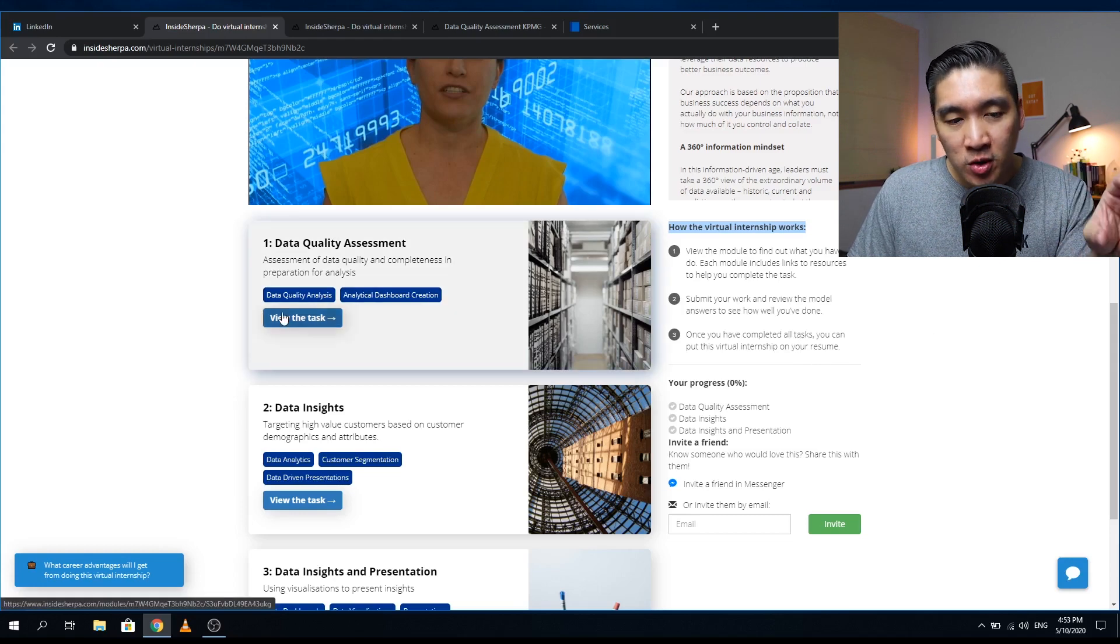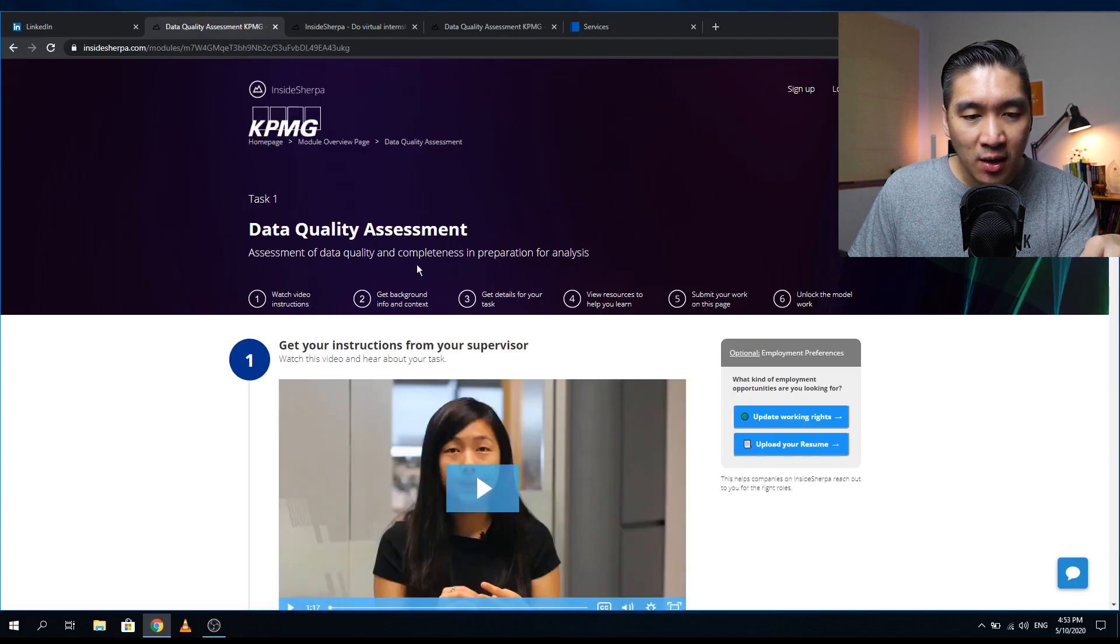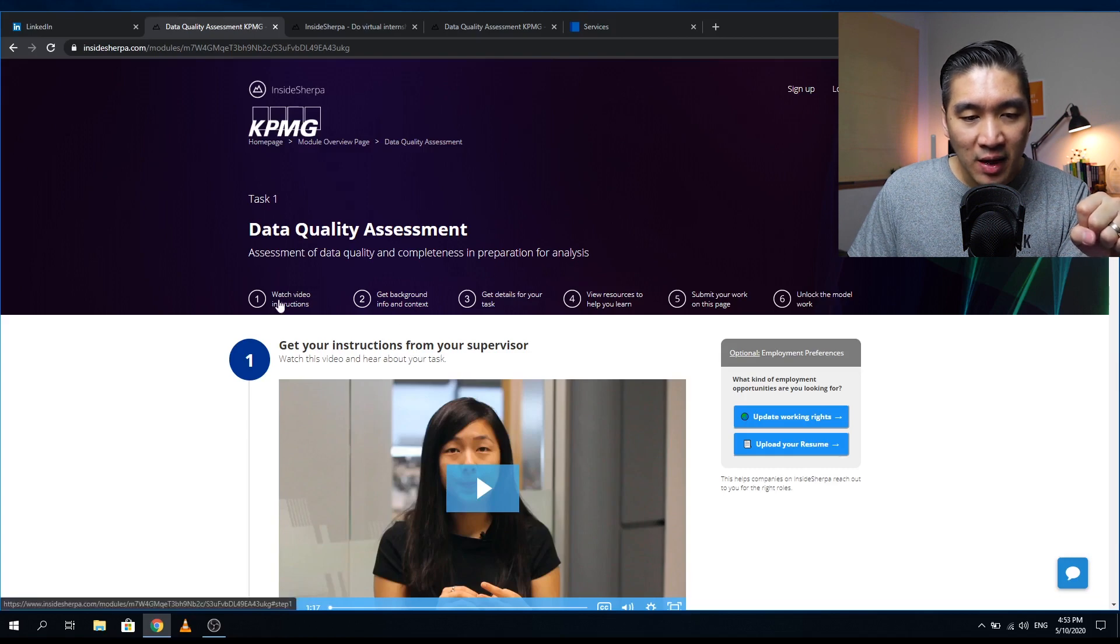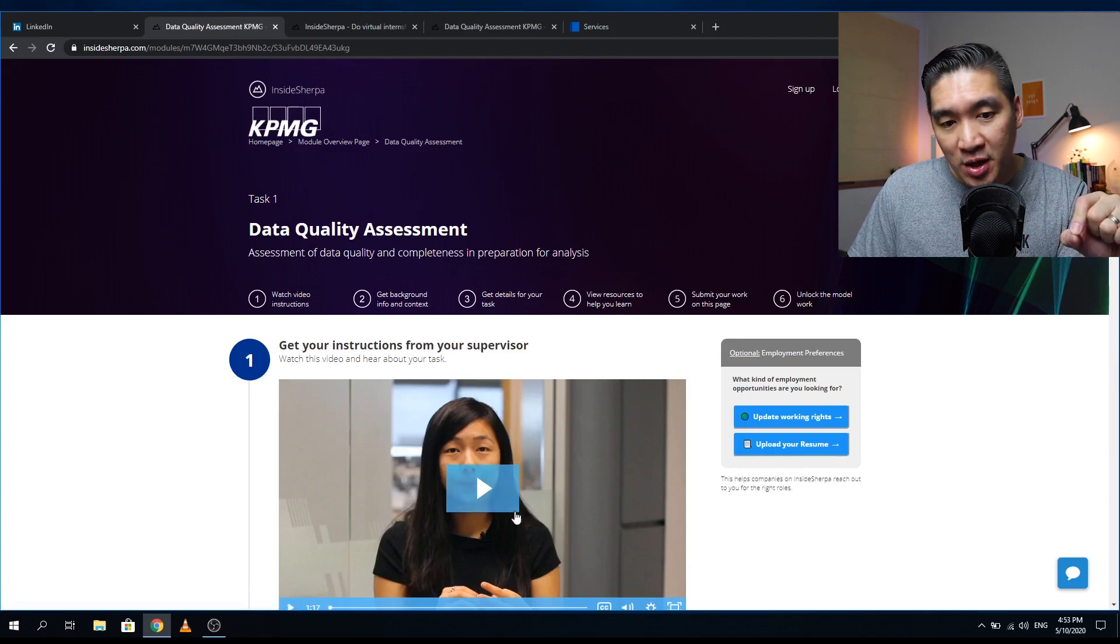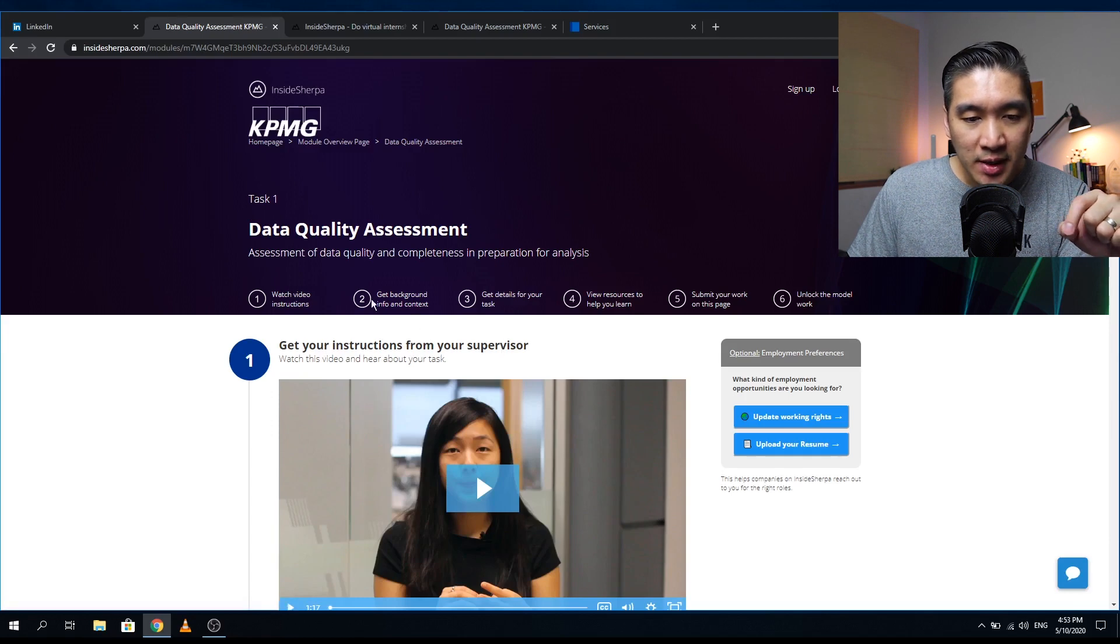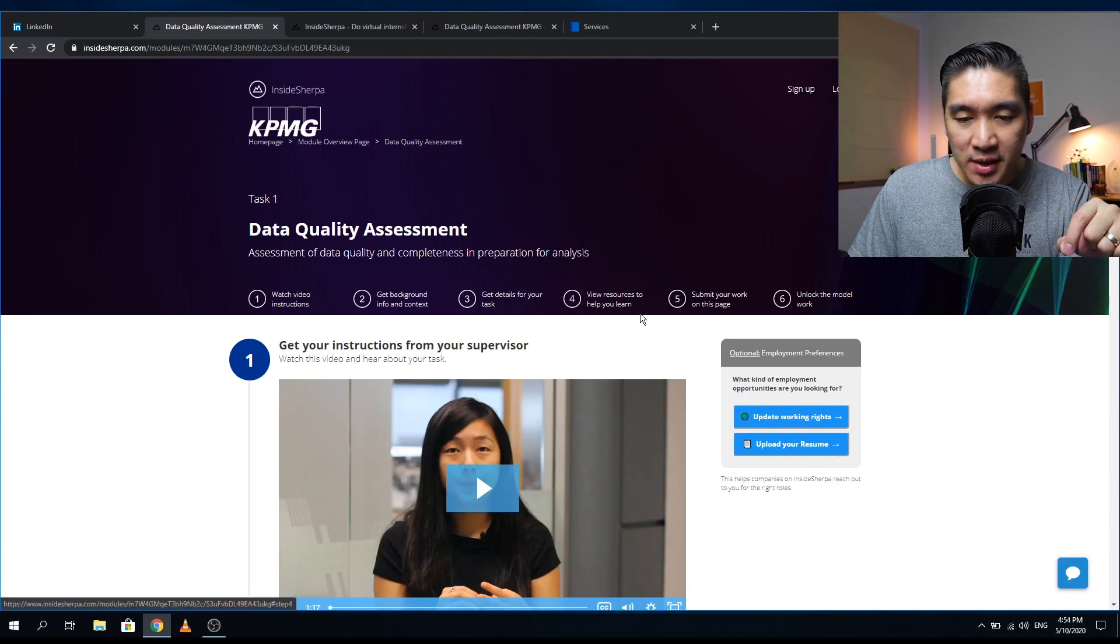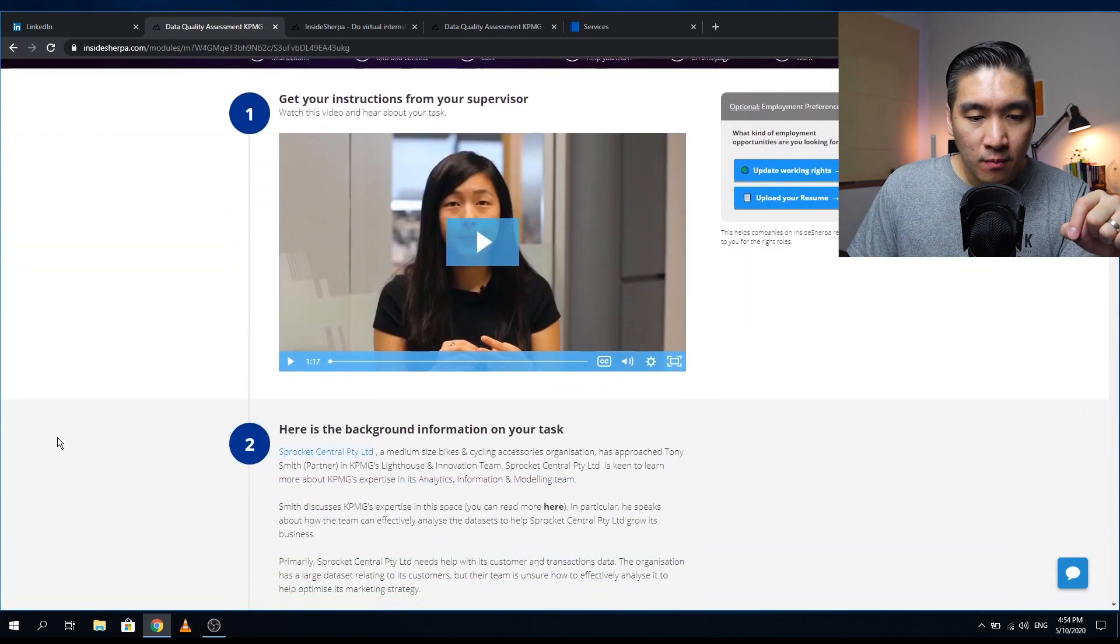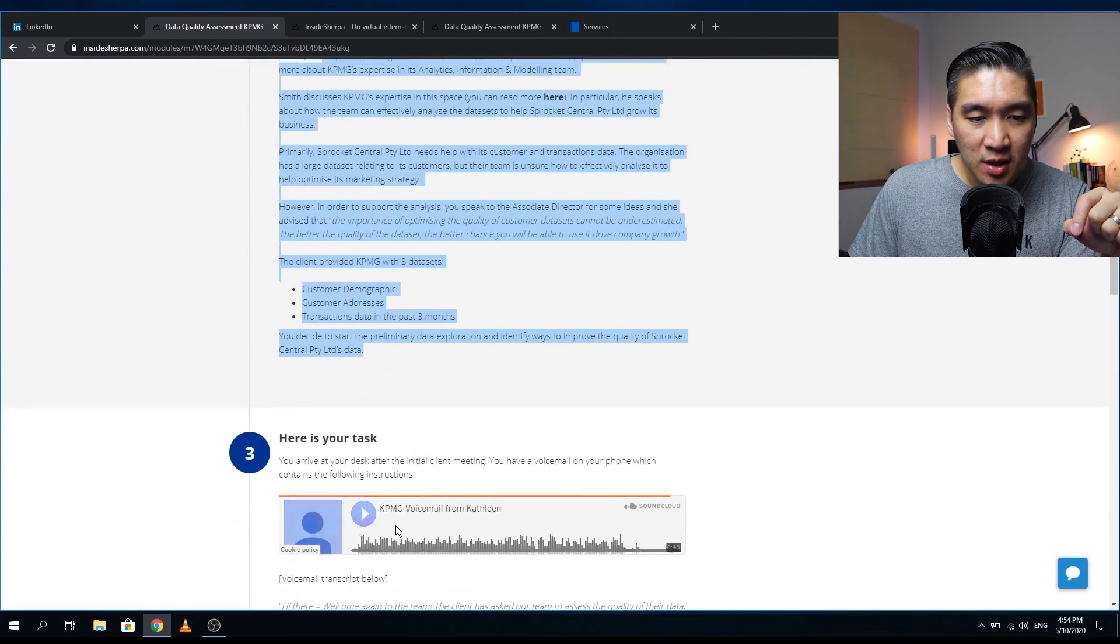Let's have a look at module one, data quality assessment. Here you see task one: data quality assessment, assessment of data quality and completeness in preparation for analysis. You have six steps to complete this module. The first step will be to watch this video instruction here, and so she is the supervisor who will give you the instruction. Step two, get background and info. Step three, get the detail for the task that you are to complete. View the resources that will help you learn, and then you submit the assignment in order to unlock this model. So this is the video giving the instruction; this provides the background information.